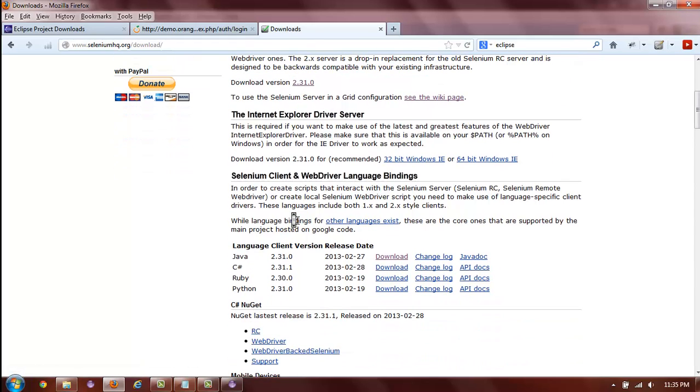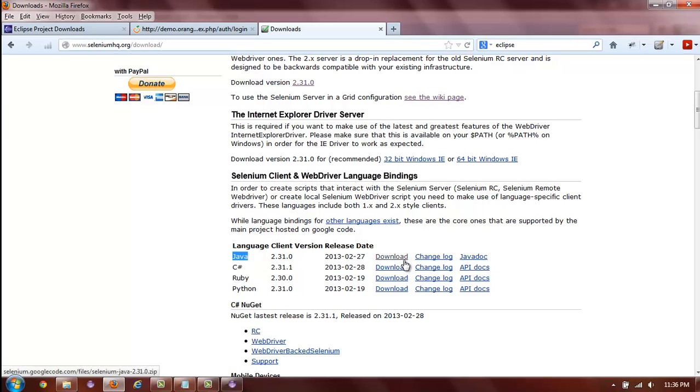Similarly, once you download the Selenium server, you will also need to download the Selenium client. Depending on which language you have elected for your Selenium project, you will download the corresponding client. For this demo, we are using Java, so we will be downloading the Java client.